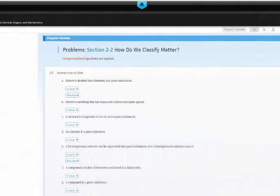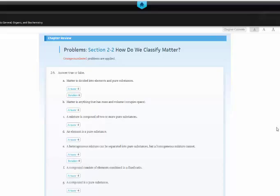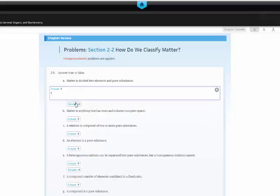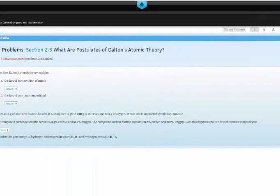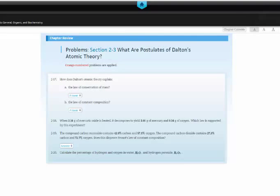And the answers are provided for most of the problems. As you can see here, answer, solution, answer, solution. There's just a lot of ways you could practice problems and have a blast learning chemistry.